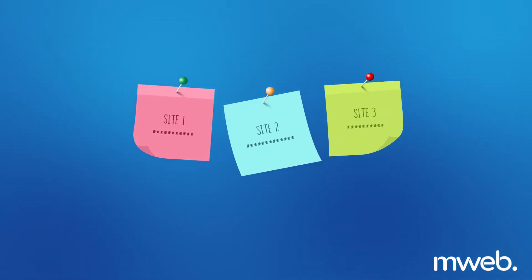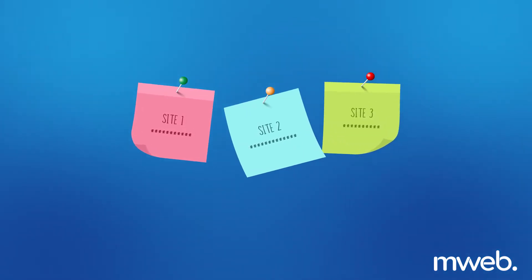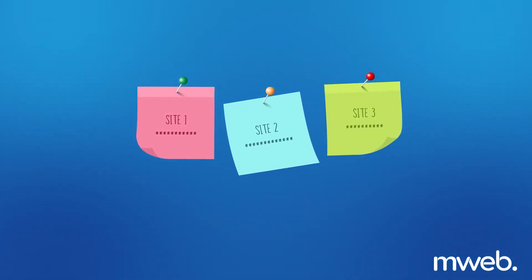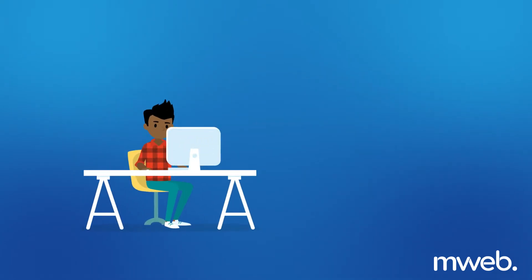We understand how challenging keeping track of usernames and passwords for all of your different products can be. That is why we're keeping things simple.